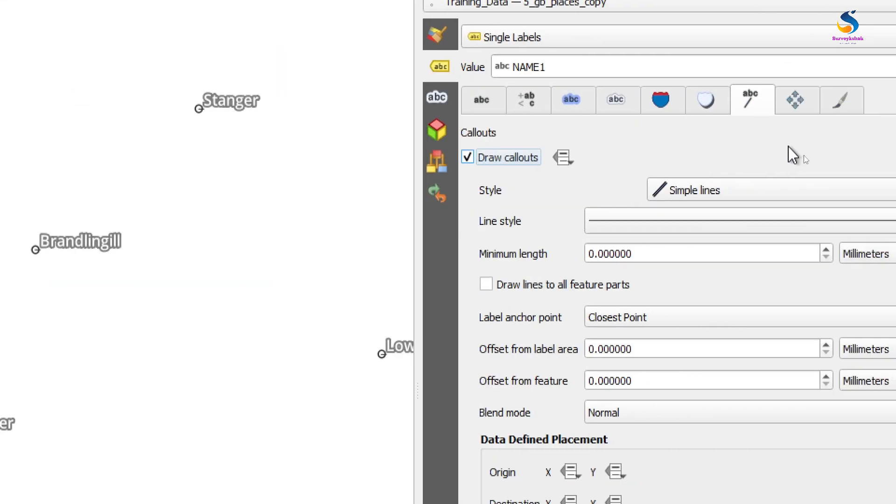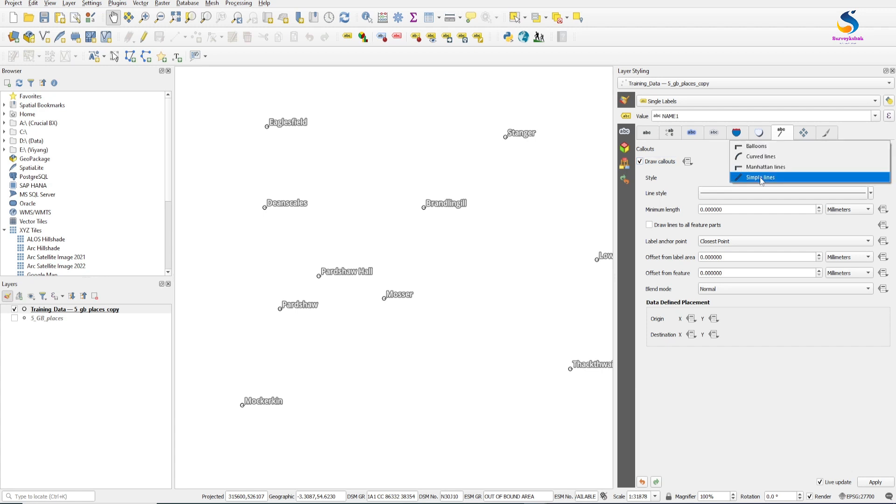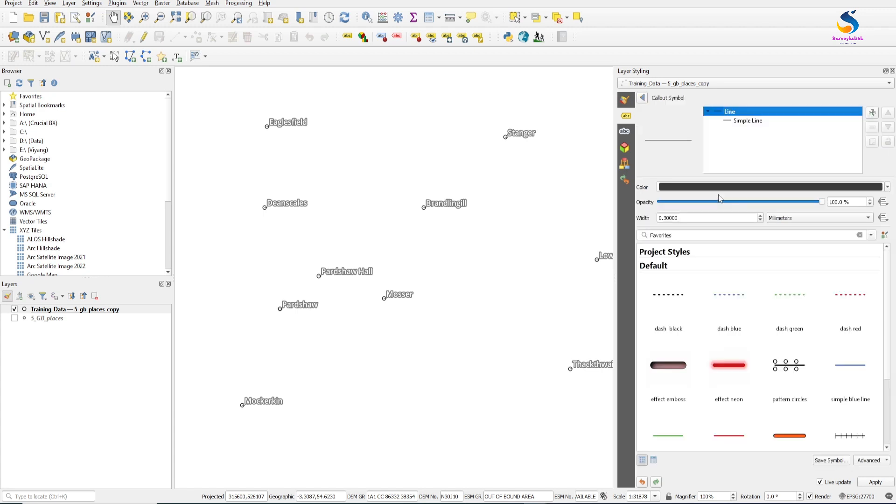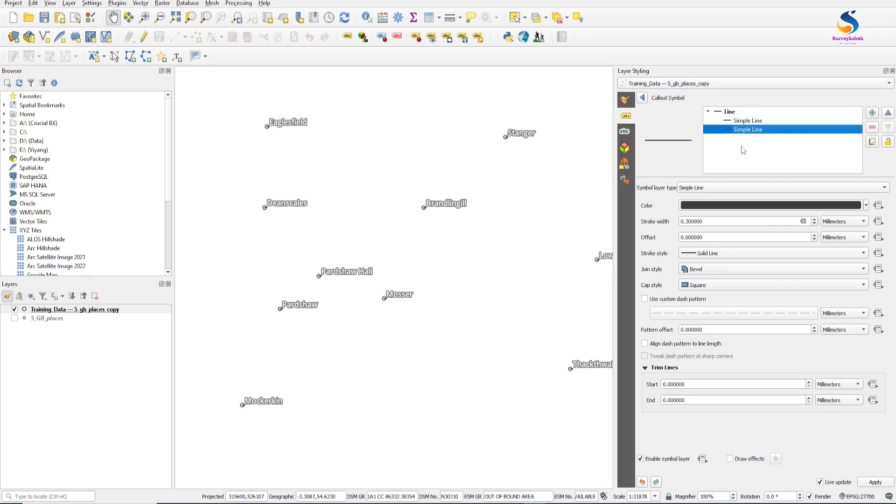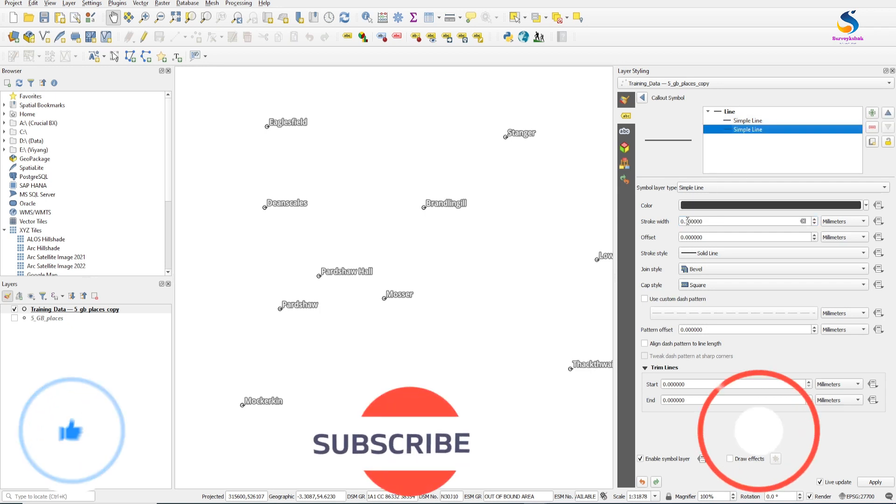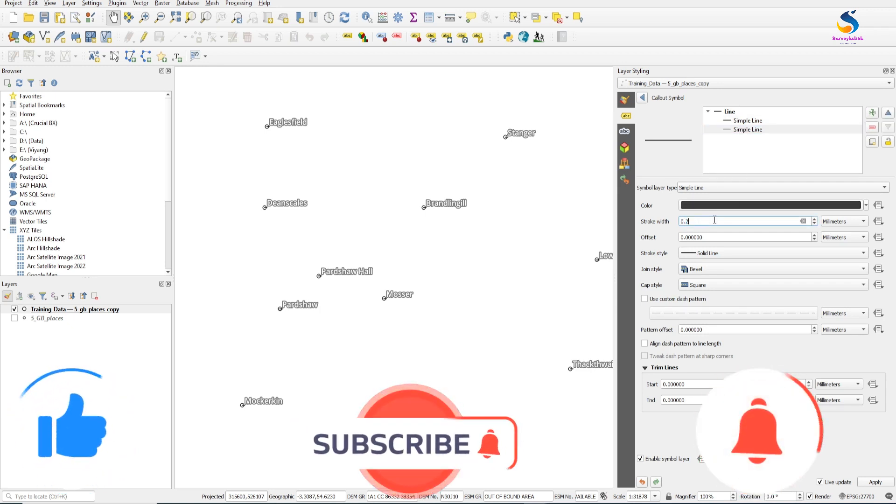You can see here it is the call out tab. From style line, select Manhattan line. Line style: change it to the black line. Change its stroke width to 0.5 and another one to 0.26.